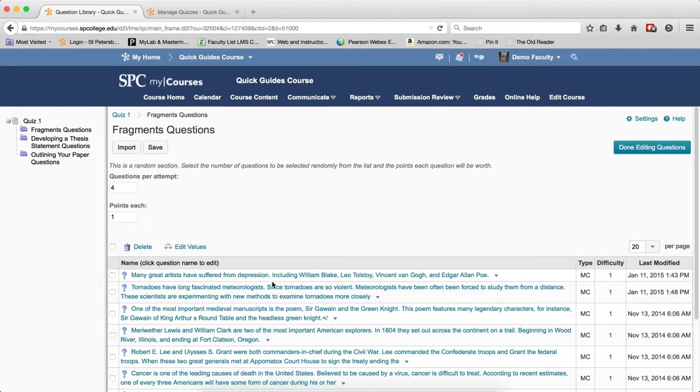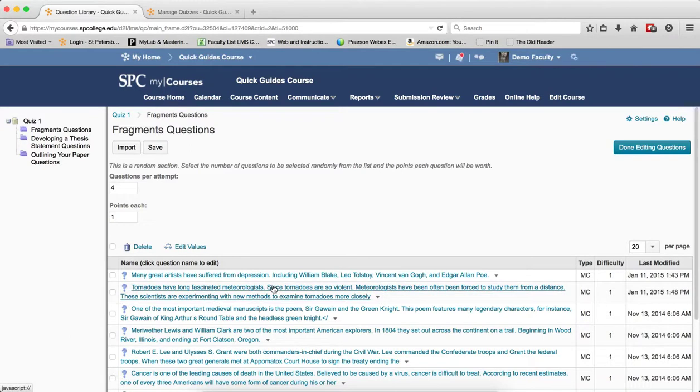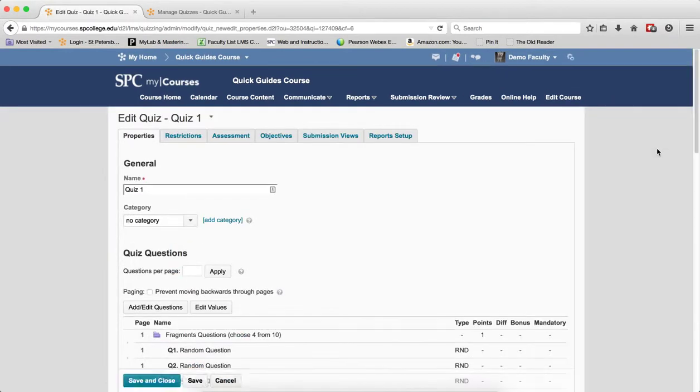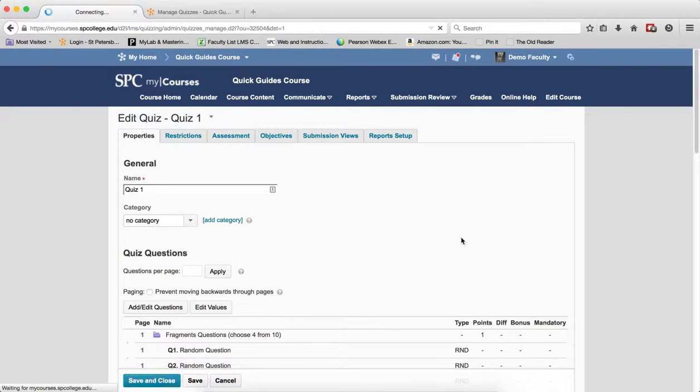Now I'm going to repeat this step 6 through 11 for any other questions I need to edit. When I'm done, click Done Editing Questions, then click Save and Close.